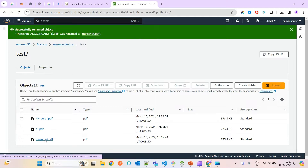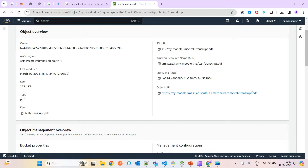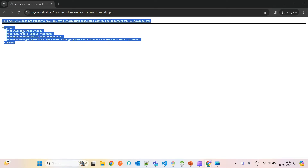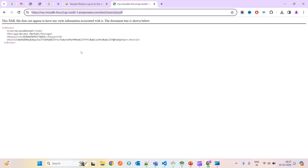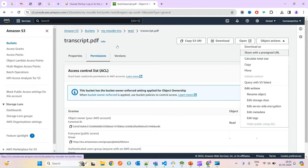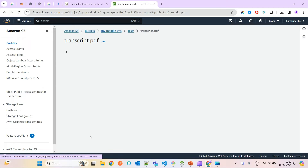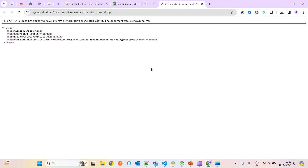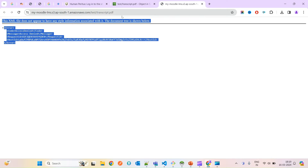Now if you click on the transcript object, you will find its object URL. If you open this URL, you will see an error — because this file is not directly accessible. Currently this is set as a private file. Even though it's just uploaded, it is private, and opening the URL directly will give you an error message.